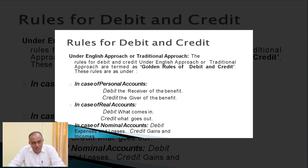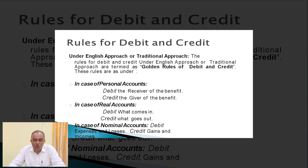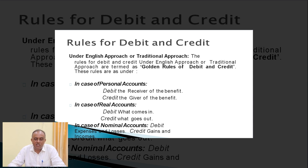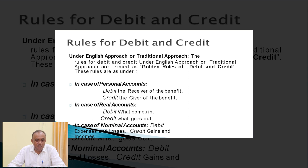As per real accounts, debit what comes into the business and credit what goes out from the business. In the case of nominal accounts — all losses, expenses, incomes, and gains are incorporated under nominal accounts — the rule is: debit losses and expenses, and credit incomes and gains. Those are the rules for debit and credit as per the traditional approach.